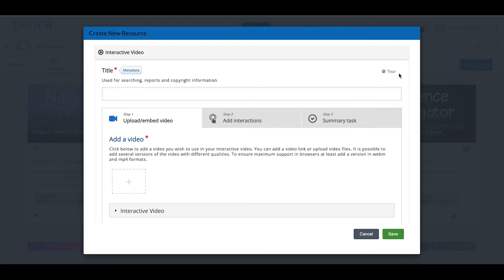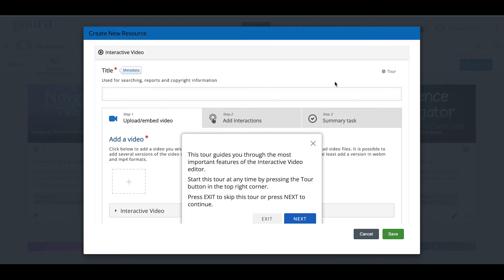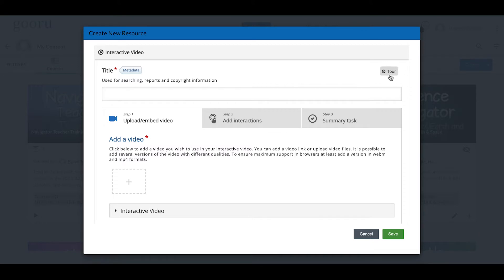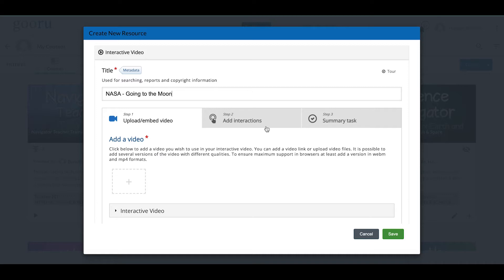The very first thing we're going to do is add a title. There is a tour available that will walk you through the different components of this interactive video workspace — I highly recommend going through it. It's quick and helpful even as a refresher. The tour button is in the upper right-hand corner. I encourage you to follow the same titling conventions you use for resources. I'm going to call this one NASA Going to the Moon.